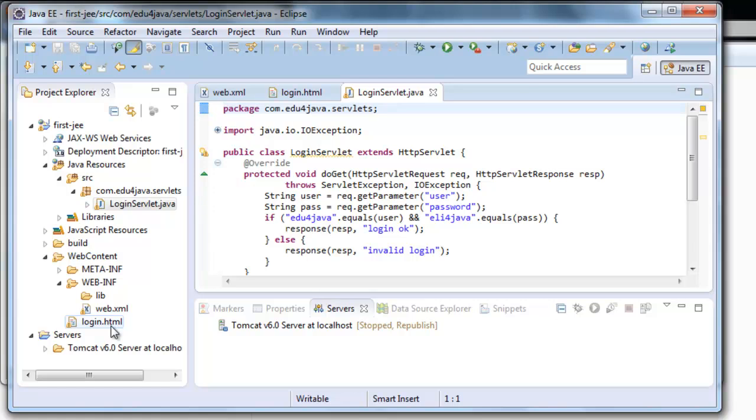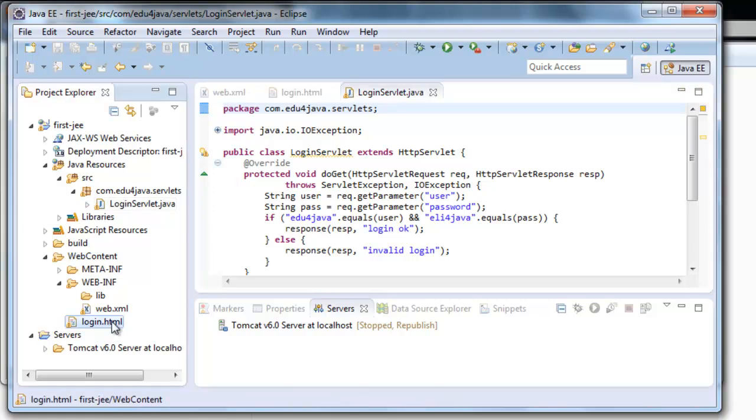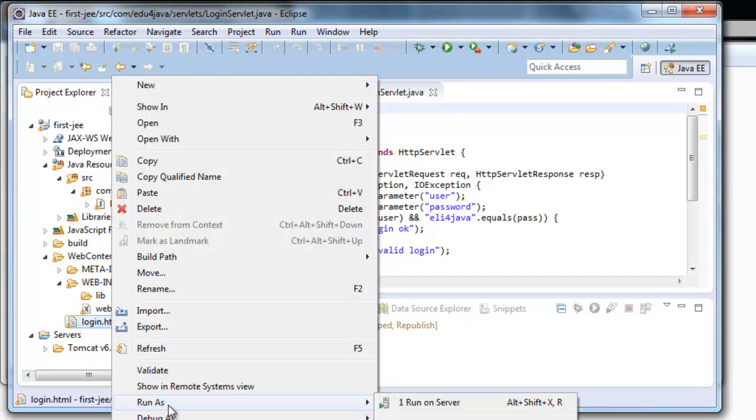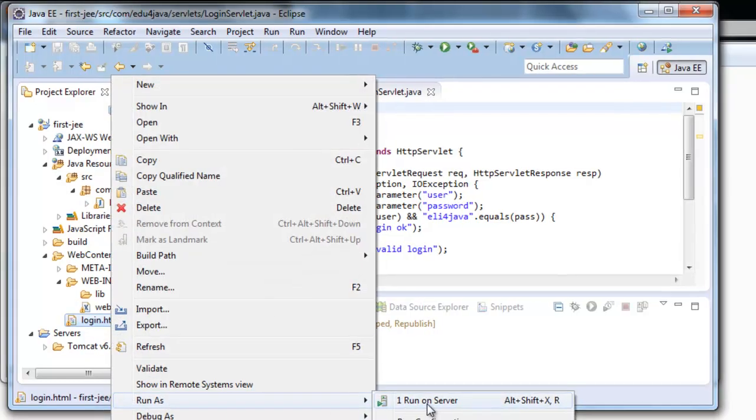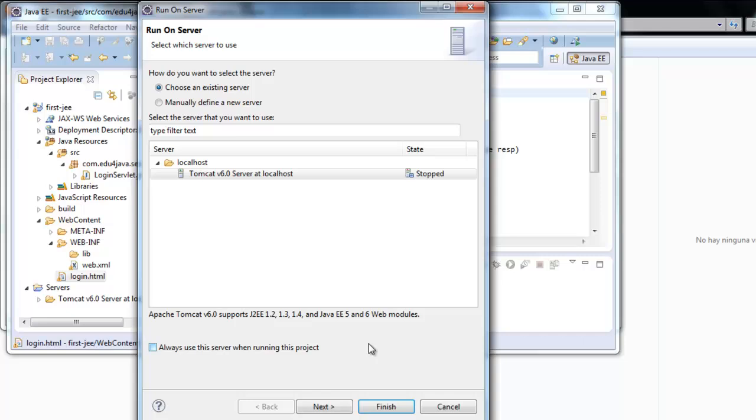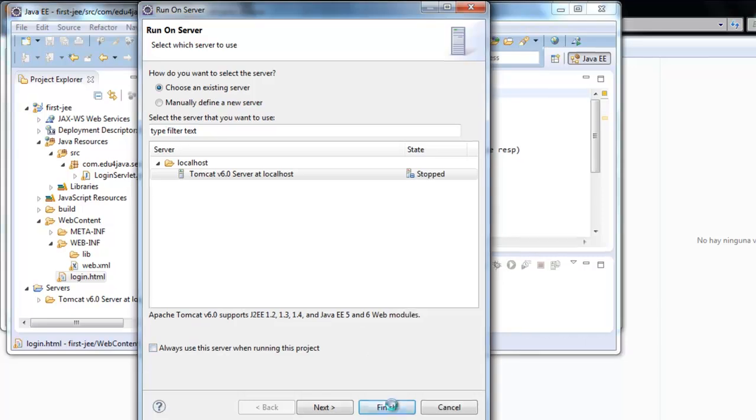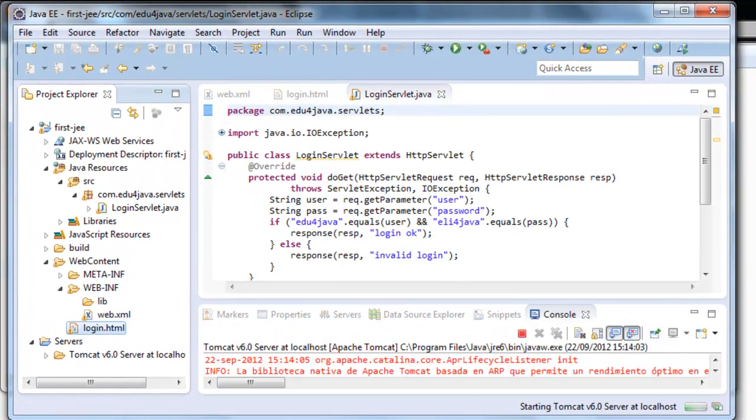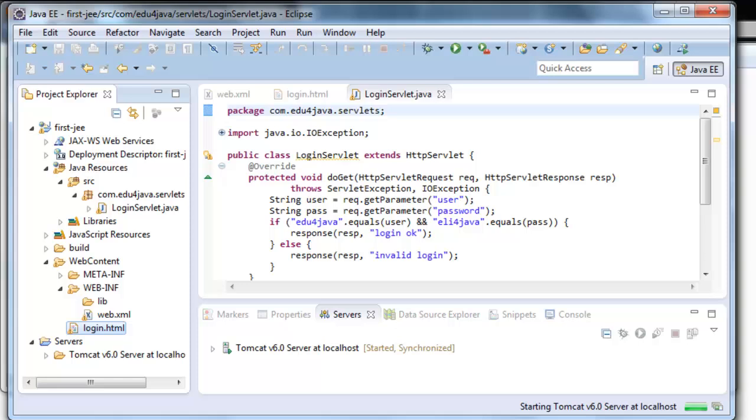And now we can click on login HTML. Run as. Run on server. Finish. And the server starts.